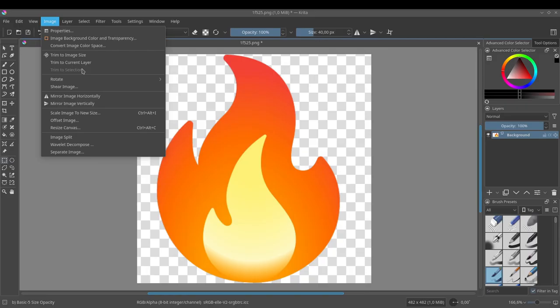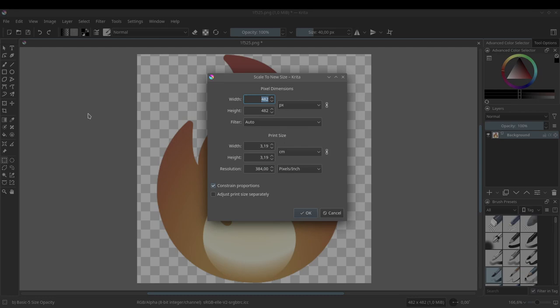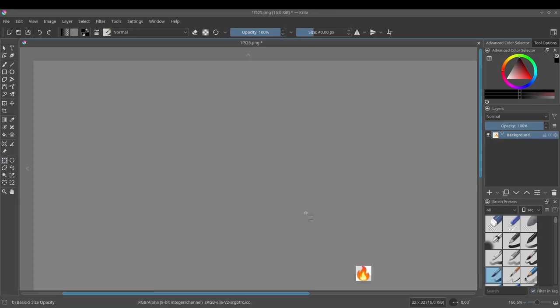Let's start with the flame emoji. In an image editor, we resize it to 32 by 32 pixels.